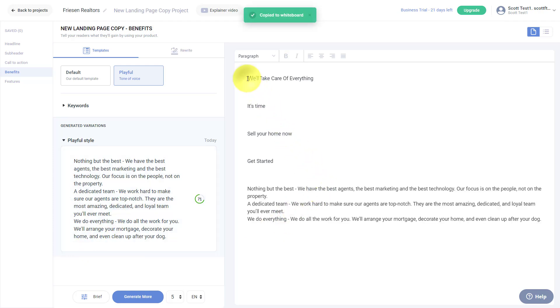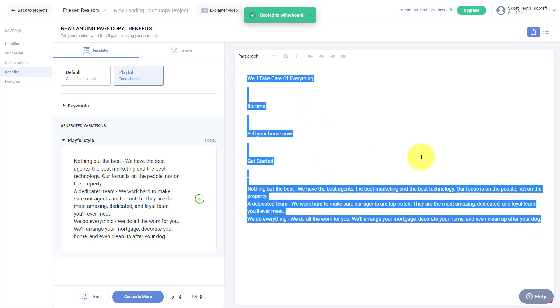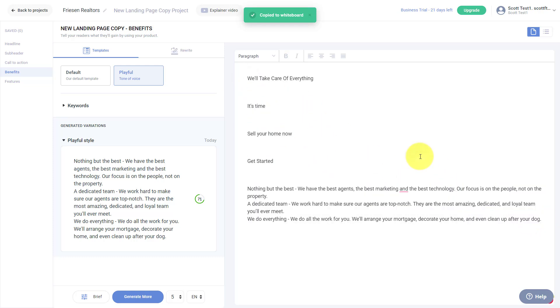I can either save this or I can just copy everything at once and then paste it on my website, landing page, social media, wherever I think this is relevant. I can let AnyWord do most of the work.